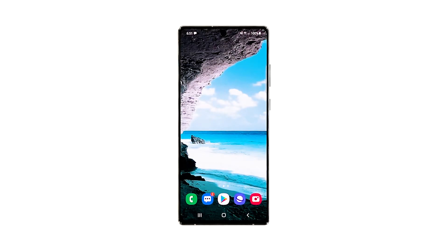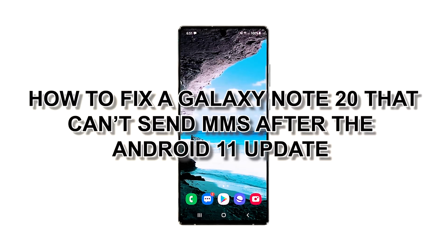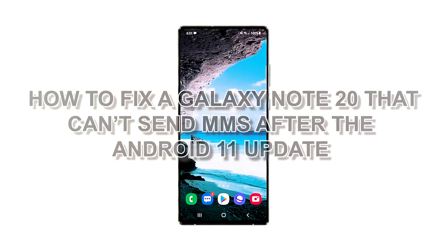MMS messages are text messages with attachments or special characters. Needless to say, they're bigger than the normal SMS, which is why they're sent using mobile data over a cellular network. Some Galaxy Note 20 users seem to be having issues sending picture messages, and if you're one of them, then you must try troubleshooting your device. In this video, we will show you how to fix a Galaxy Note 20 that can't send MMS after the Android 11 update.